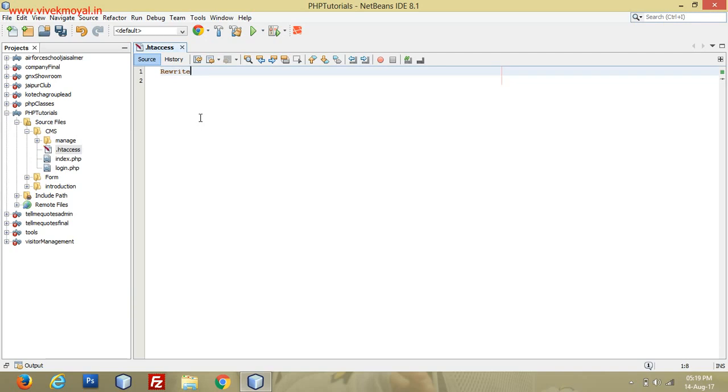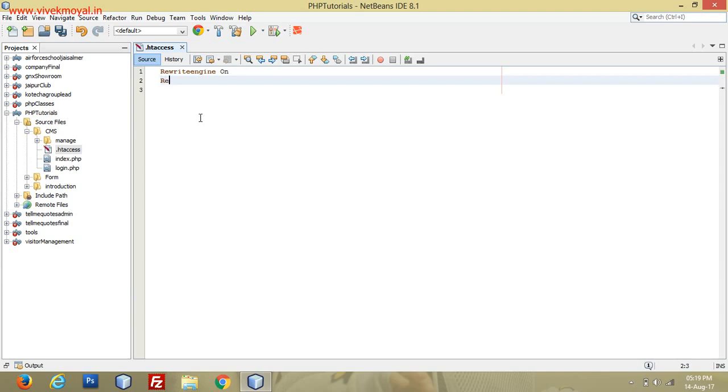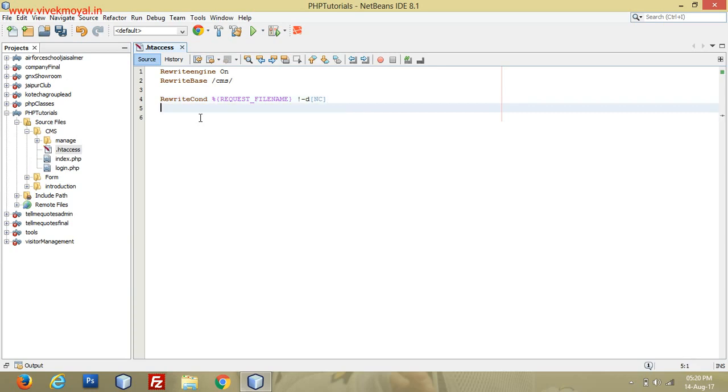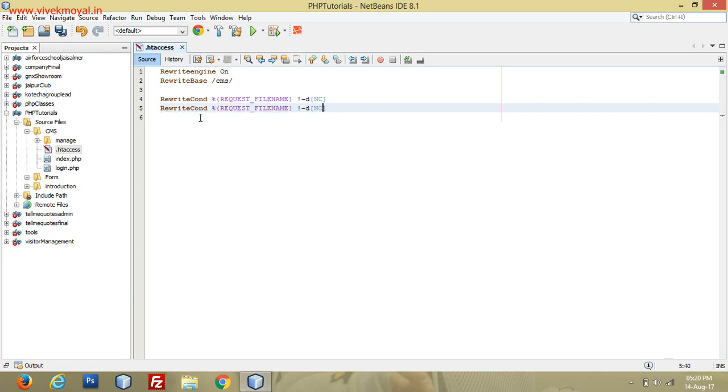We write RewriteEngine on. RewriteBase CMS. RewriteCond—we use this for condition—percent request filename exclamation mark directory. Now another condition, so we will just copy this and paste and change it for the file.